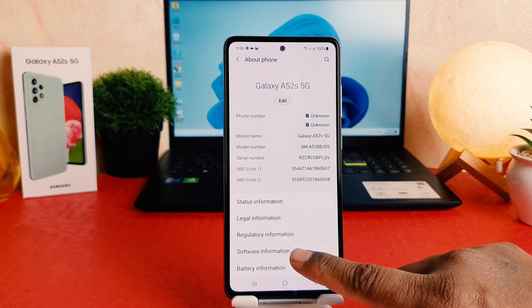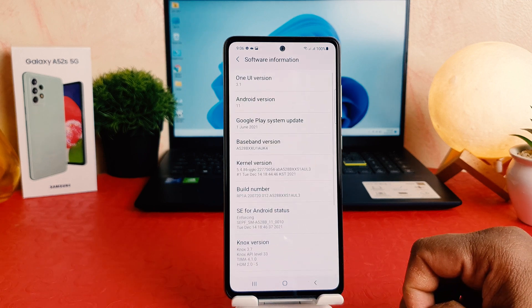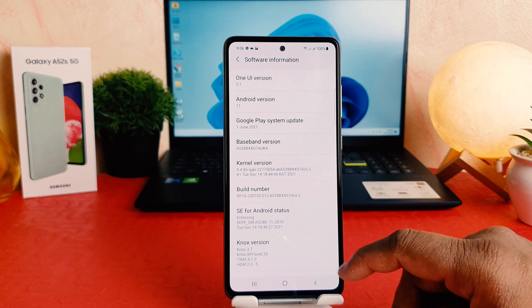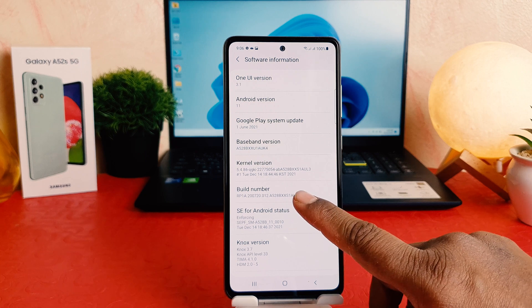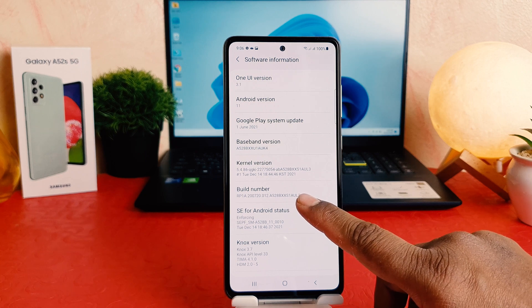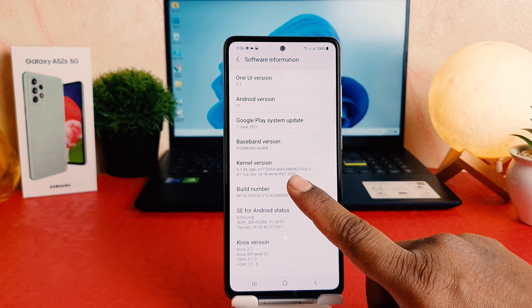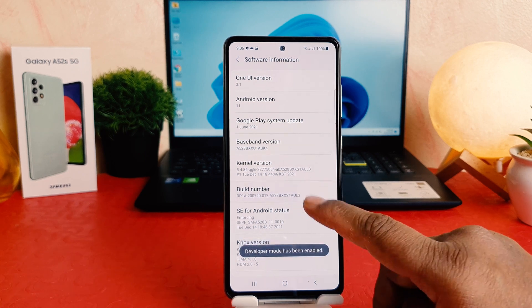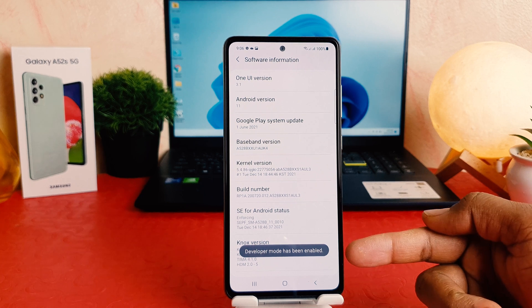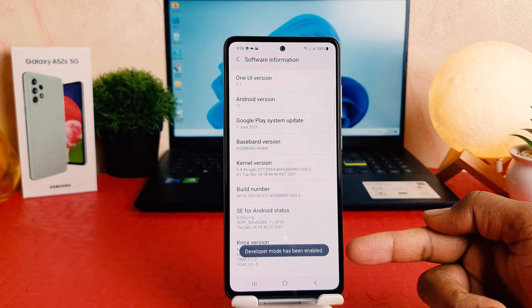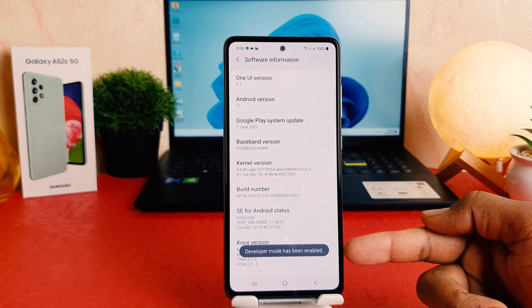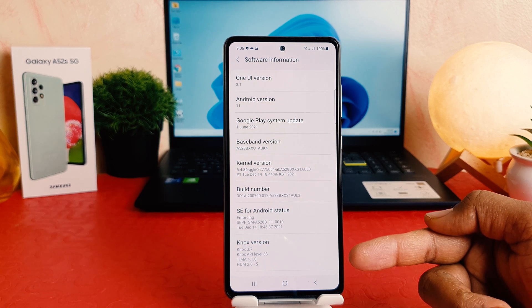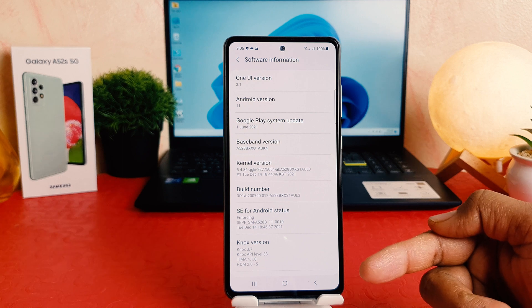After clicking on Software Information, you can find something that says Build Number. You have to press seven times to turn on developer option. Now you can see the developer mode has been turned on, so I pressed this build number seven times.